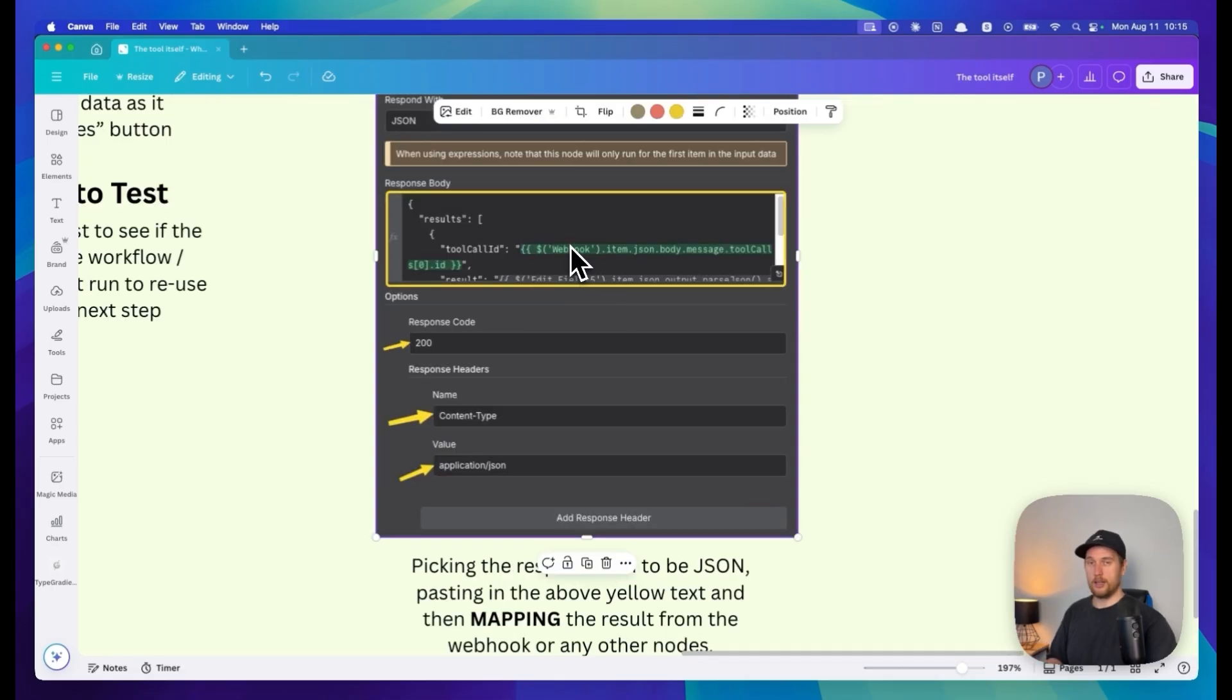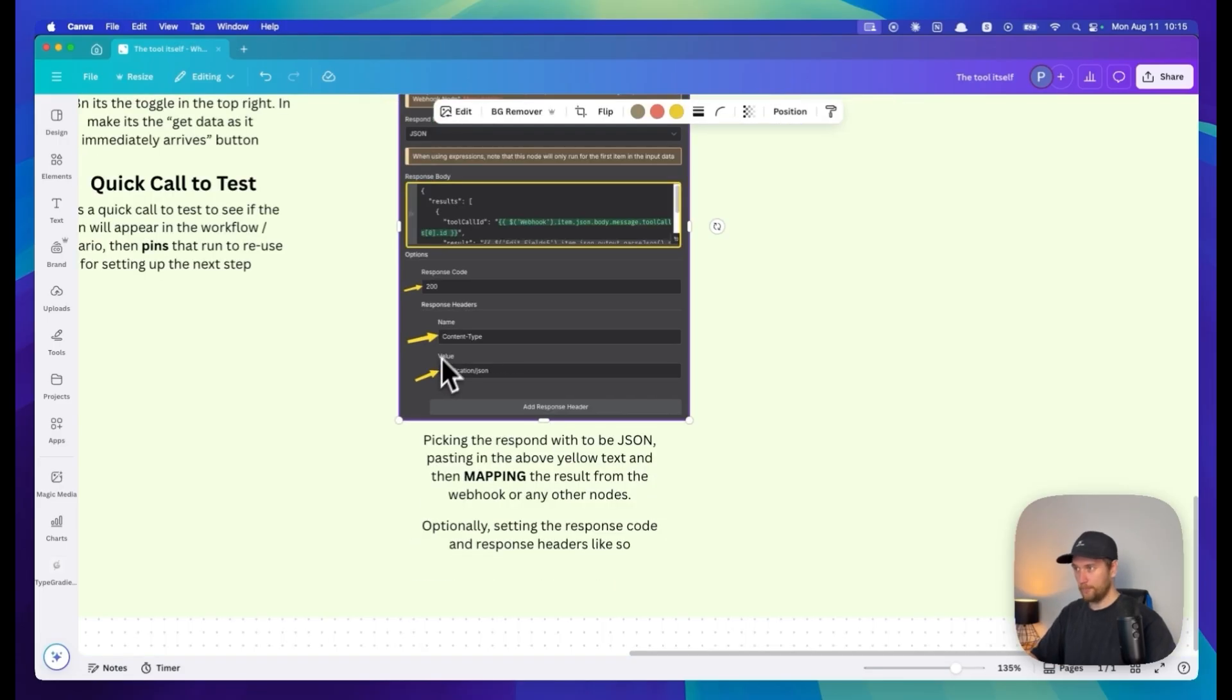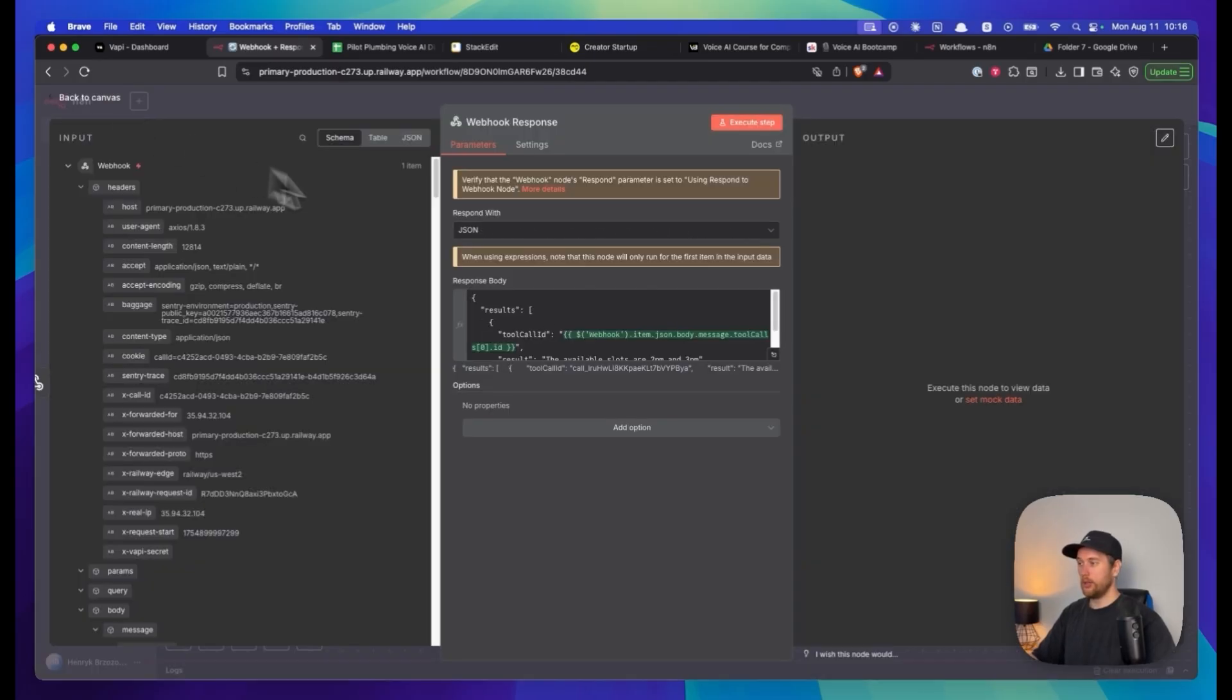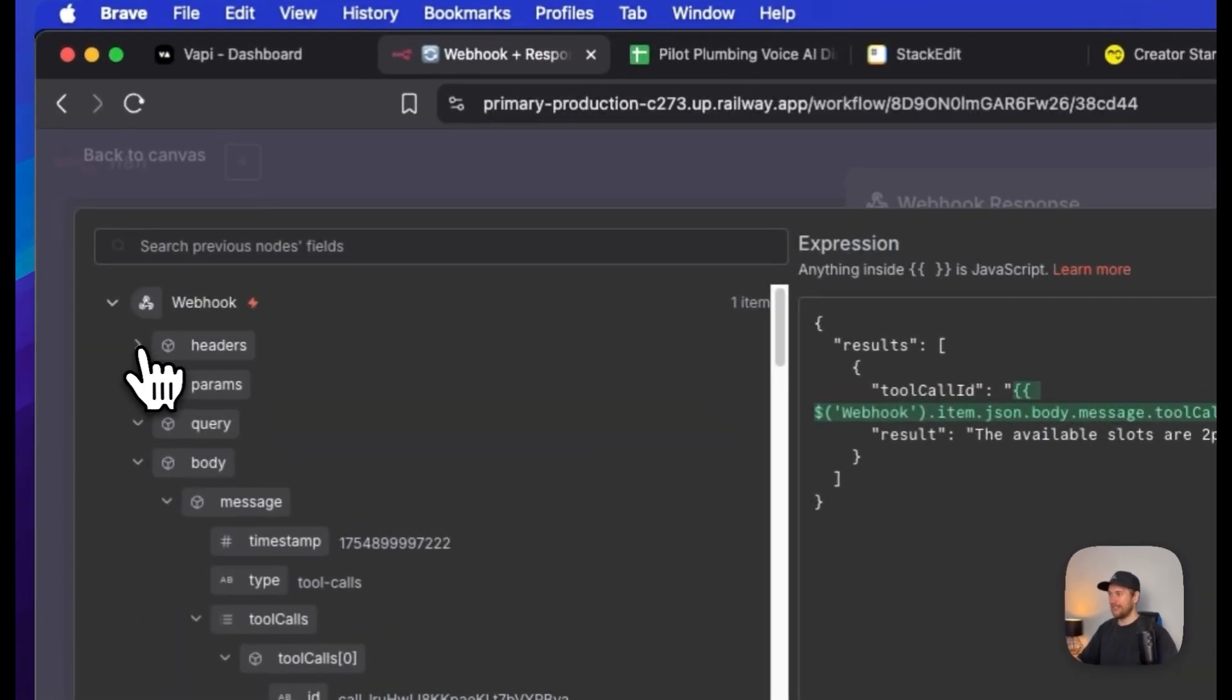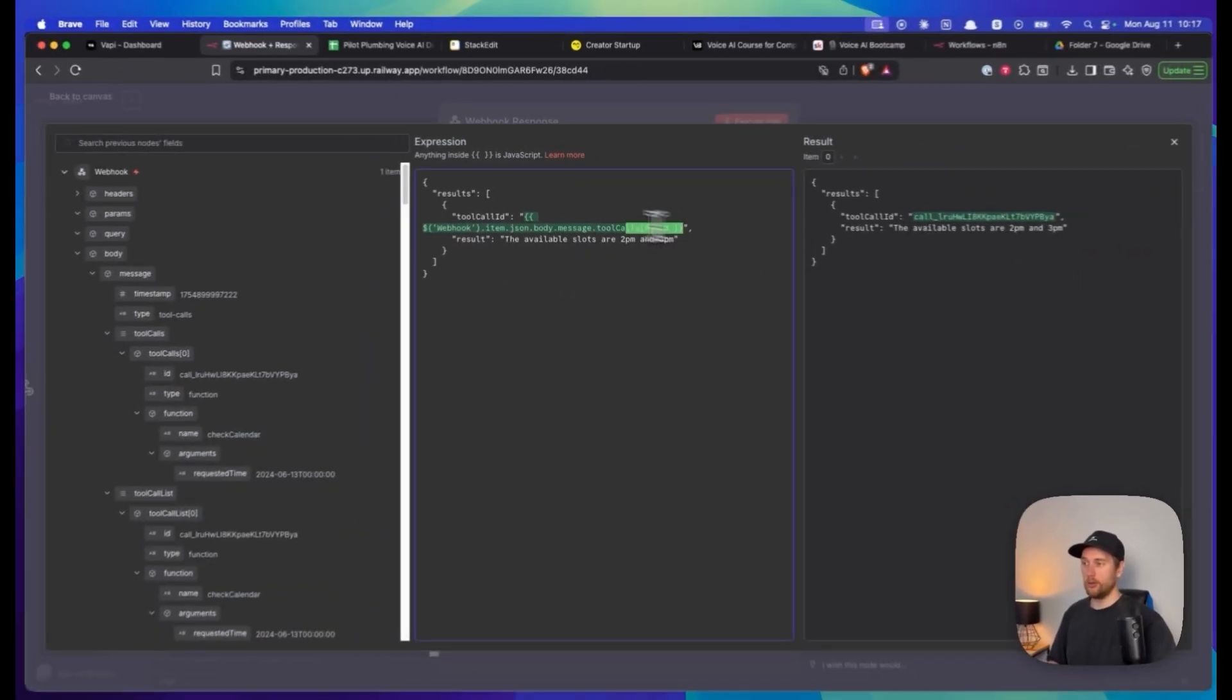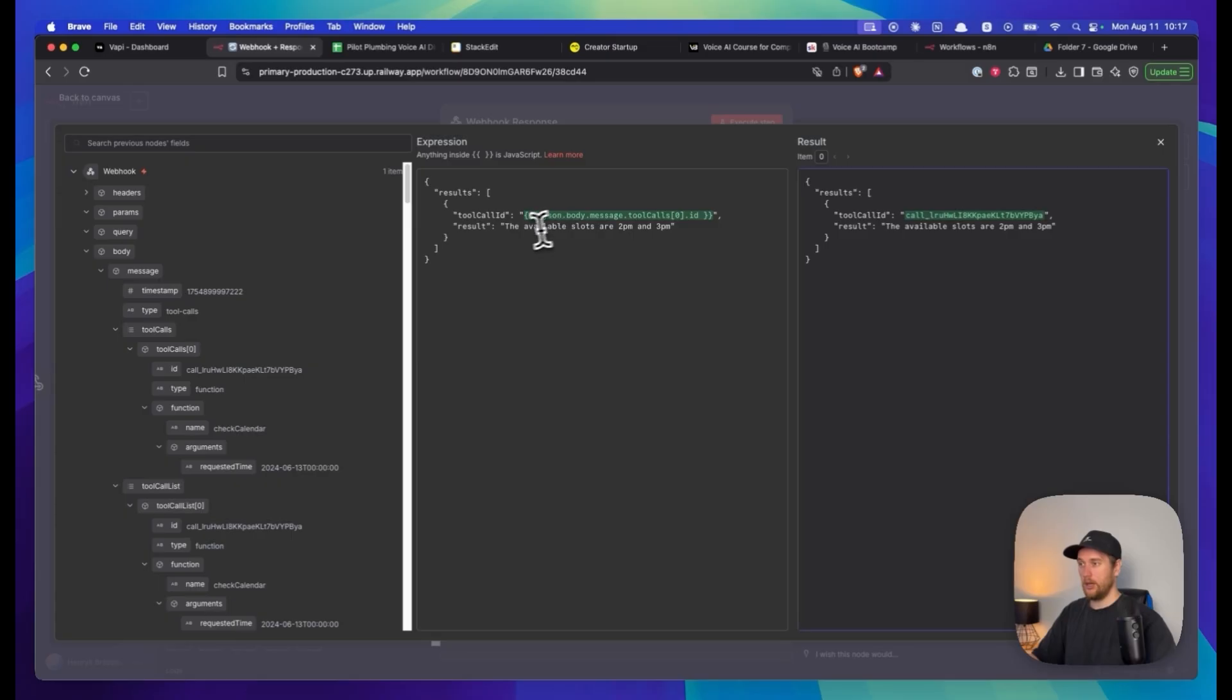The next step would be to map these results from your webhook. You click execute workflow to map the results. On the left hand side you'll see webhook. Click on this to expand and somewhere in here you'll find tool calls. We need the ID - this is the most important thing. Grab this, drag and drop, and now you have the tool call ID.